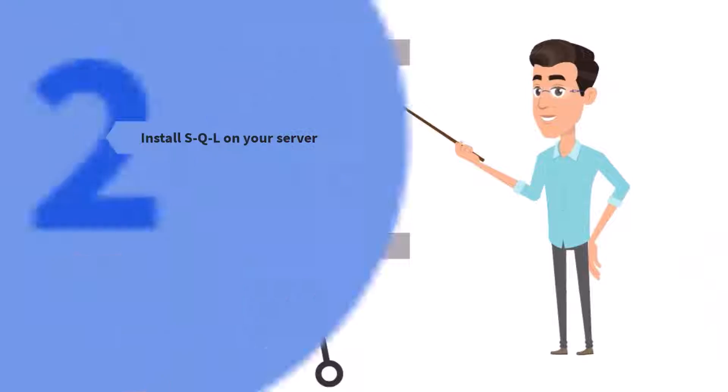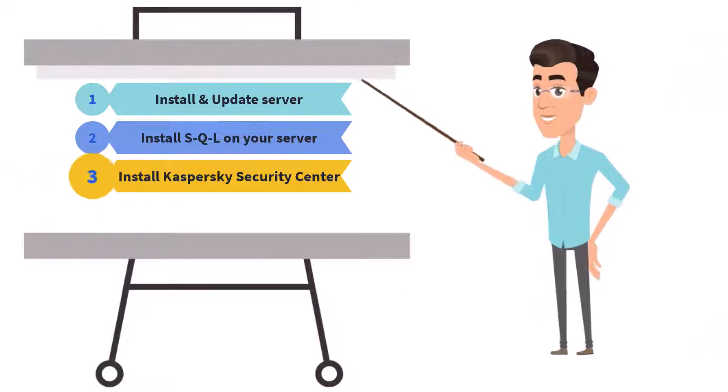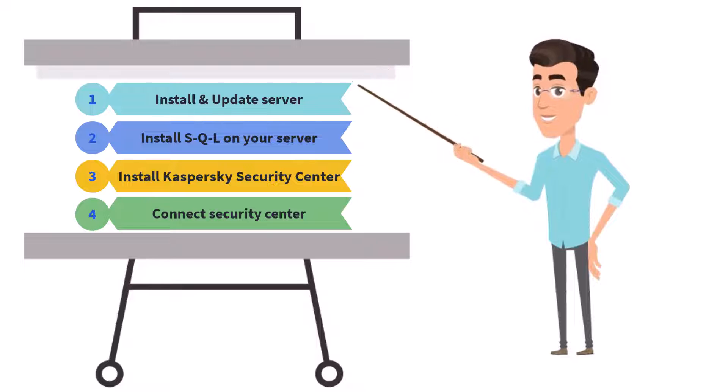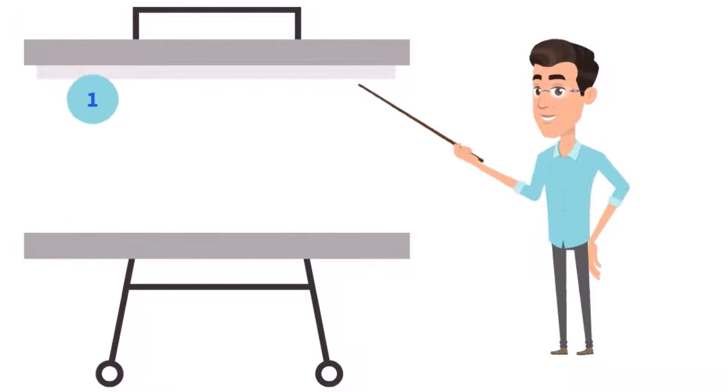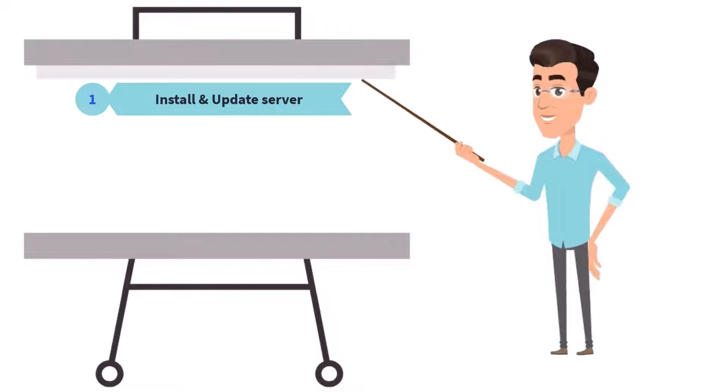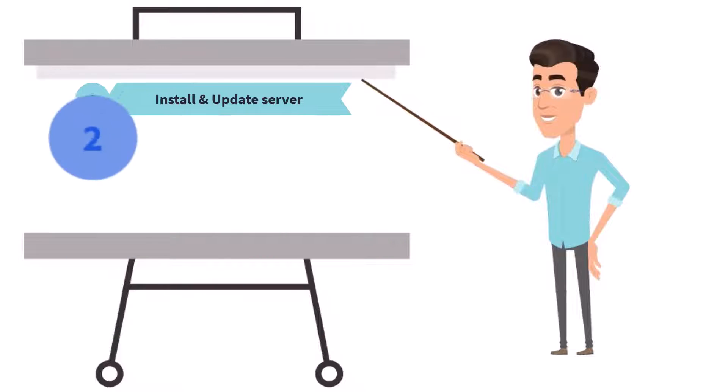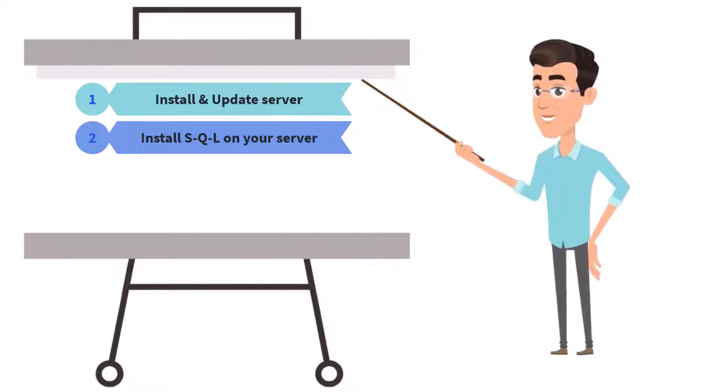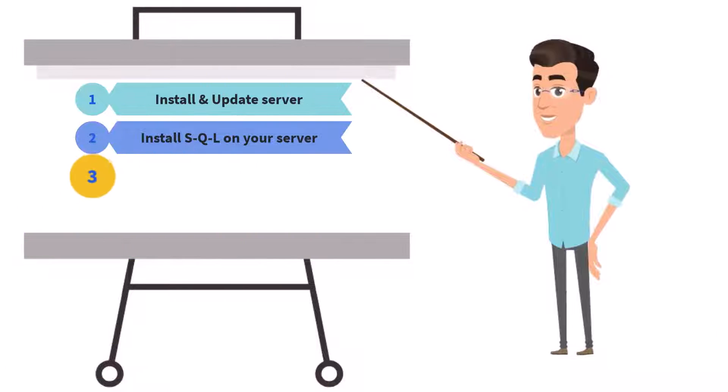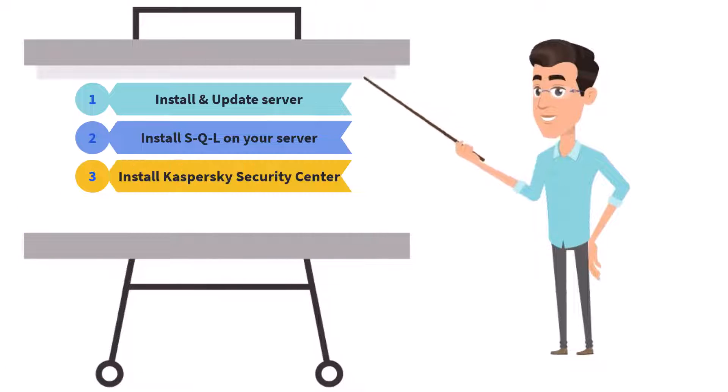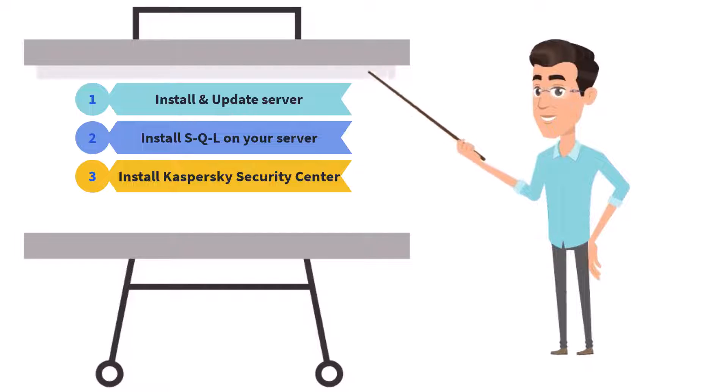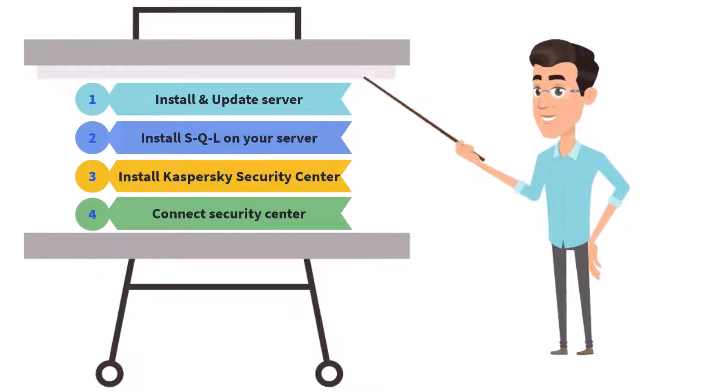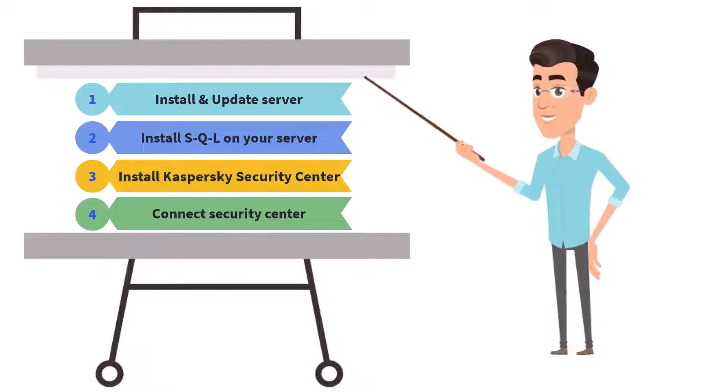You just need to follow the simple 4 steps to install Kaspersky Security Center 14 on a Windows Server. Step 1: Update your server up to date. Step 2: Install SQL Server 2022 on your server. Step 3: Download Kaspersky Security Center 14 or higher versions on the Kaspersky website. Step 4: Connect Security Center Server user name and password and use.